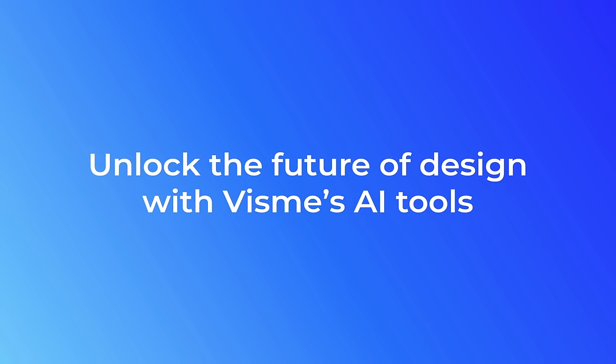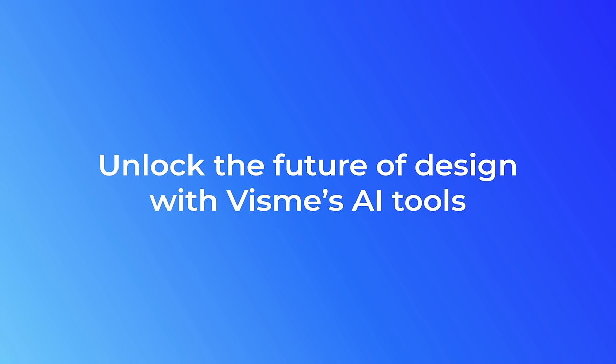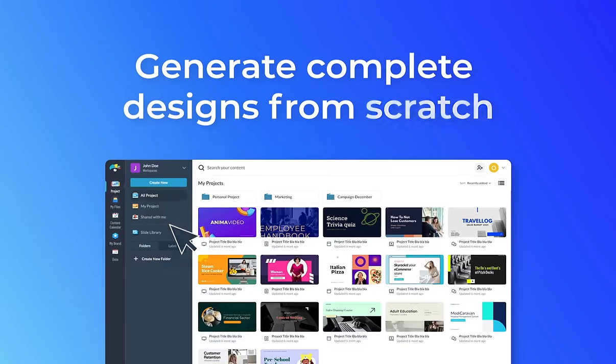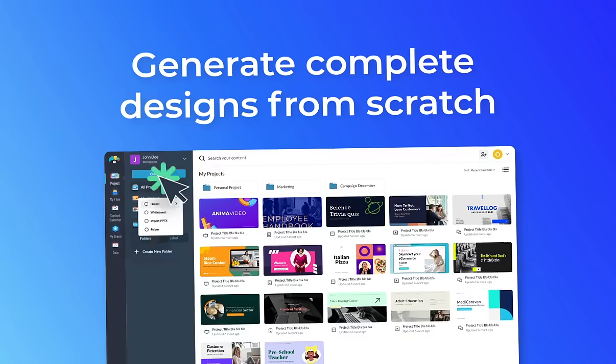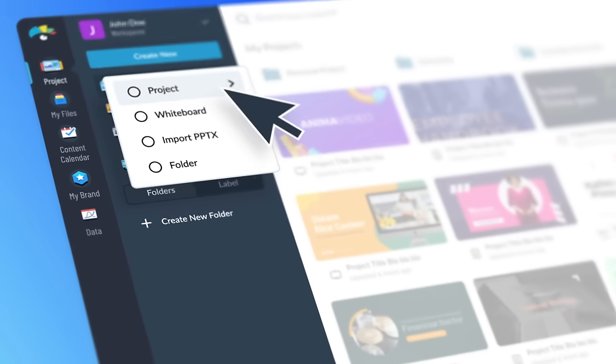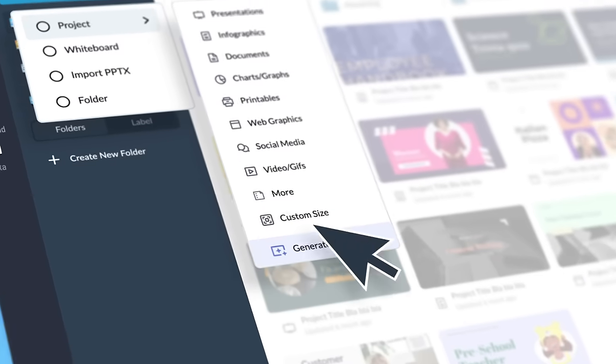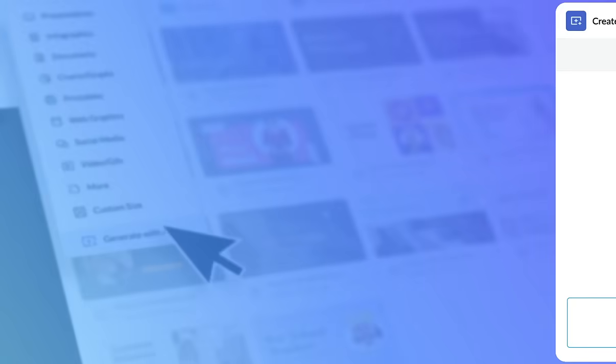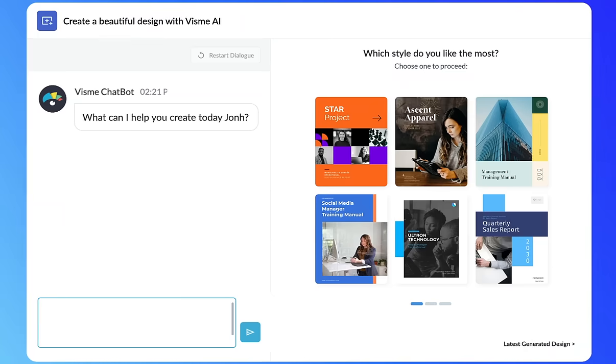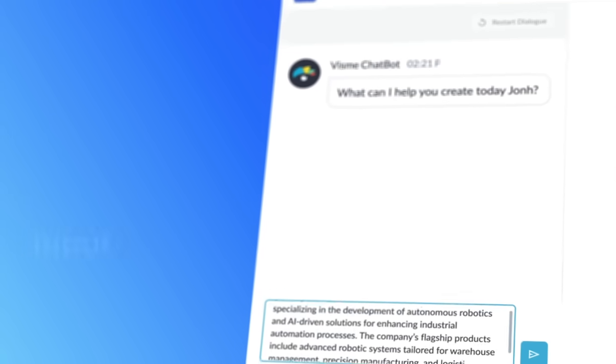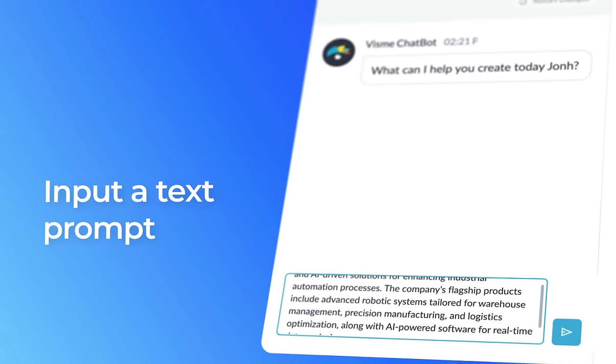Unlock the future of design with Visme's AI Tools. Generate complete designs turning your text prompts into beautiful presentations, visual documents, social graphics, and other popular formats.